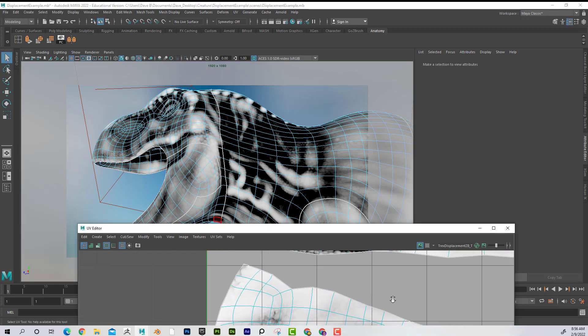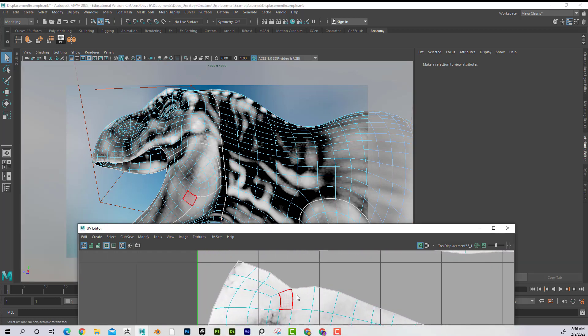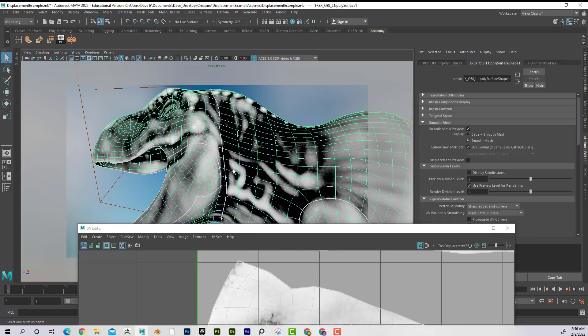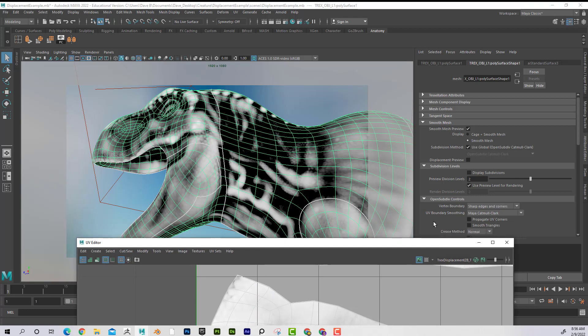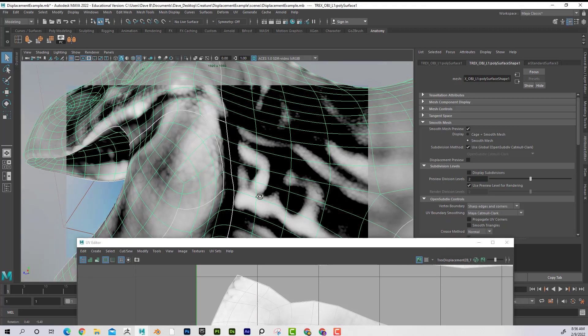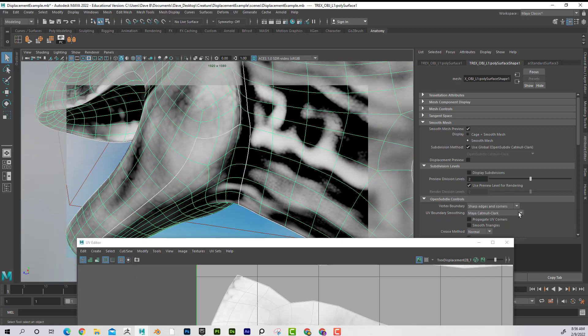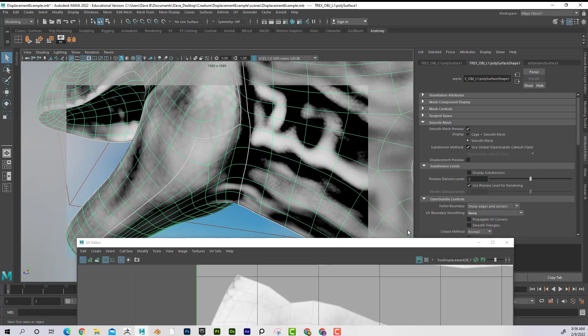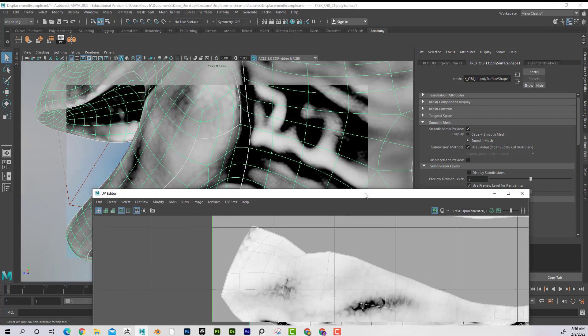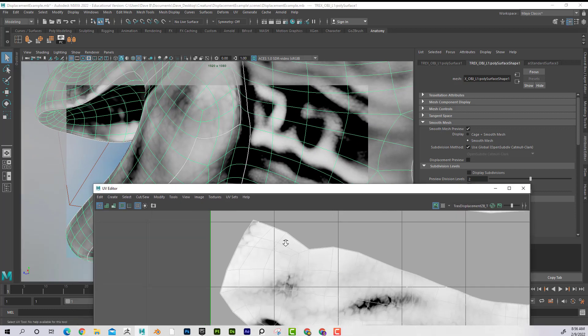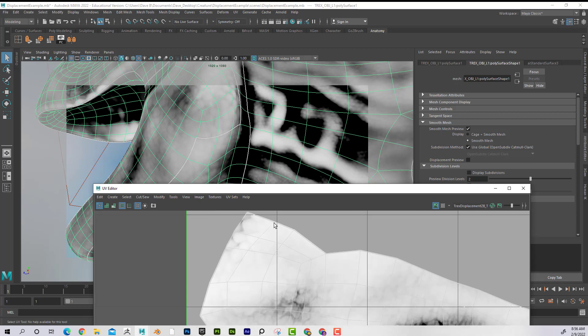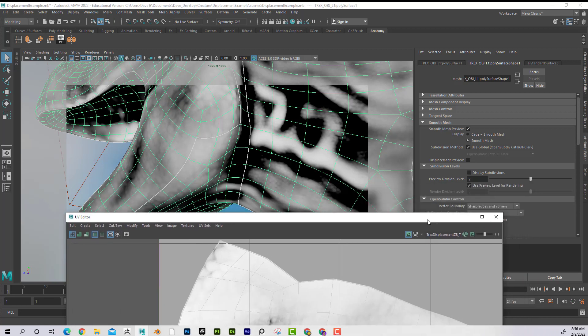Right now it's not really that problematic, but if I go to this area here, I can see the UV boundary smoothing. That's kind of where the problem lies. So if I go to None, what it's doing is it's keeping my border edges on my UVs super tight.